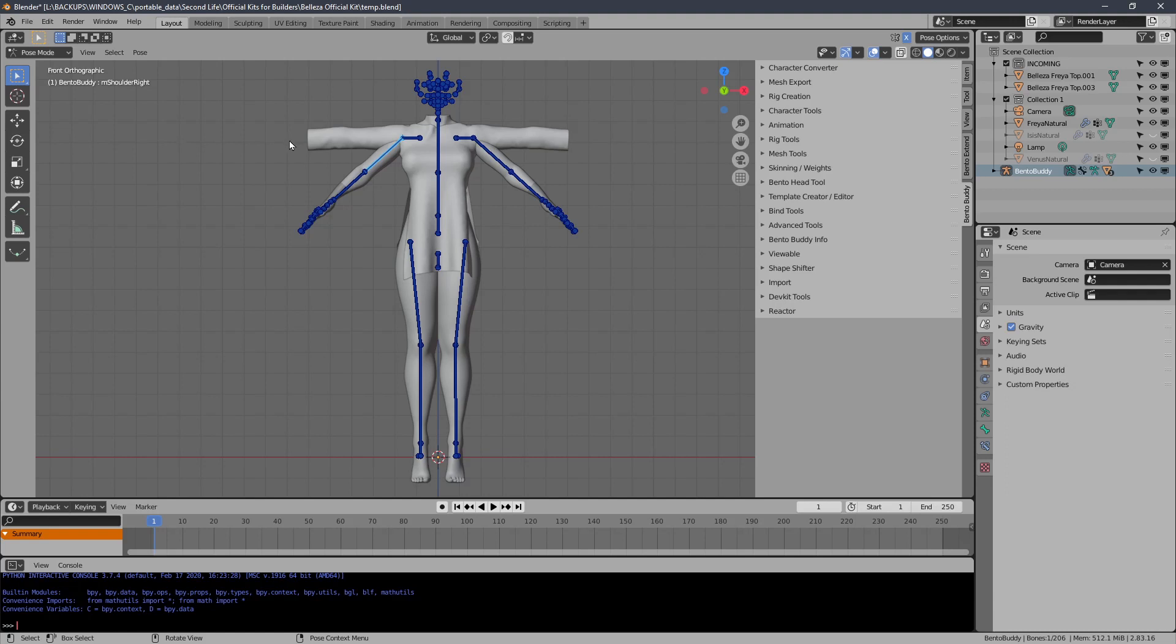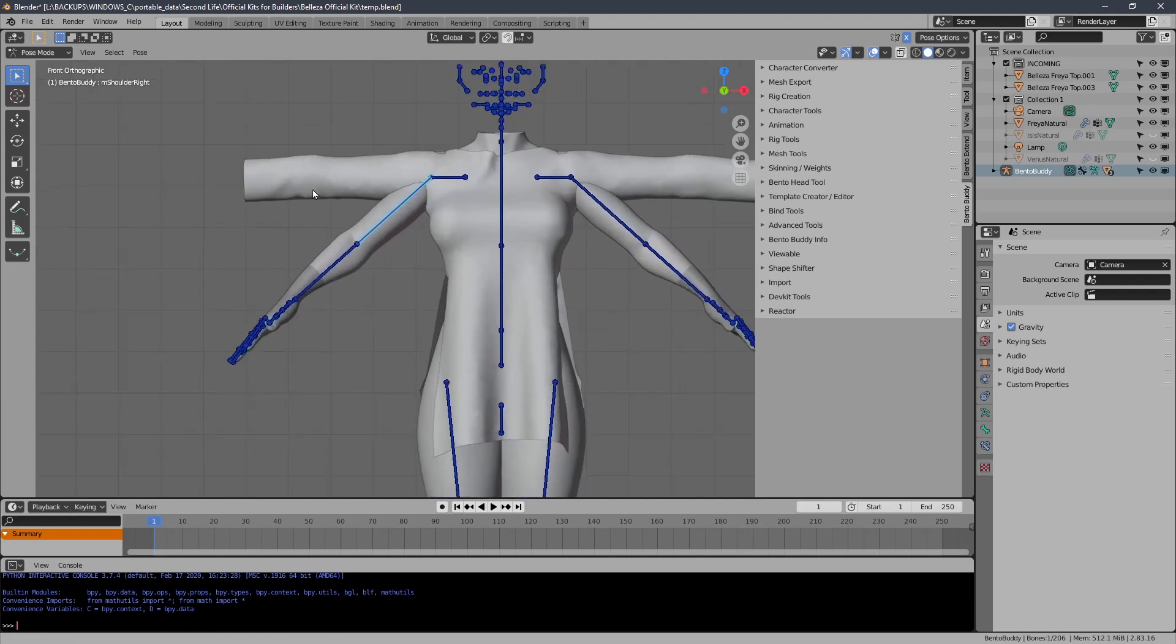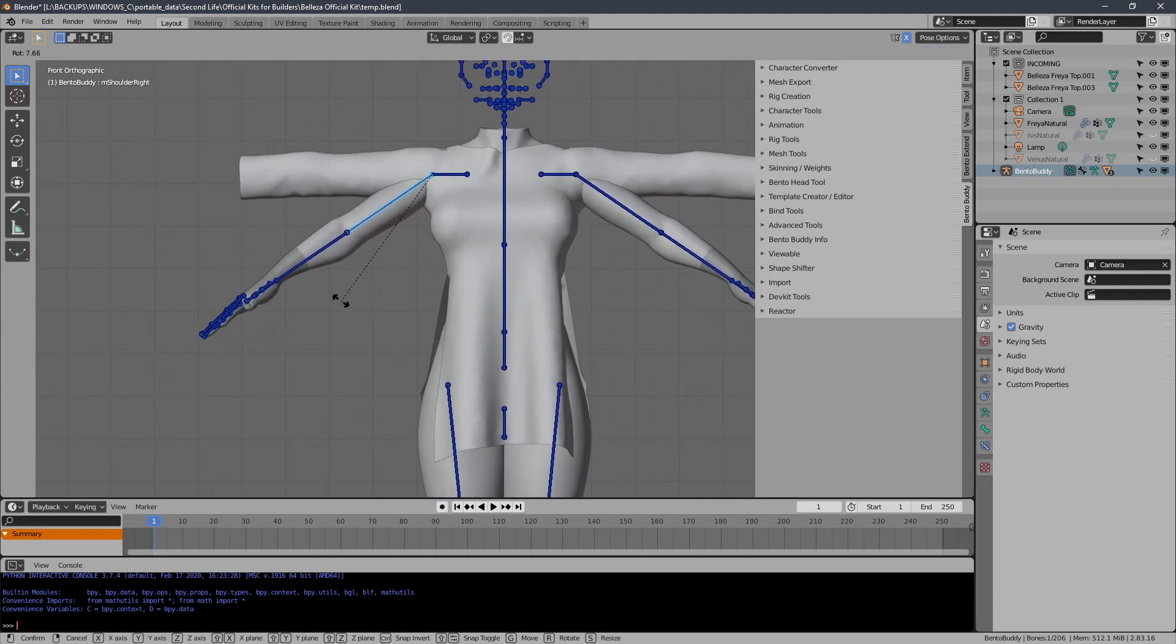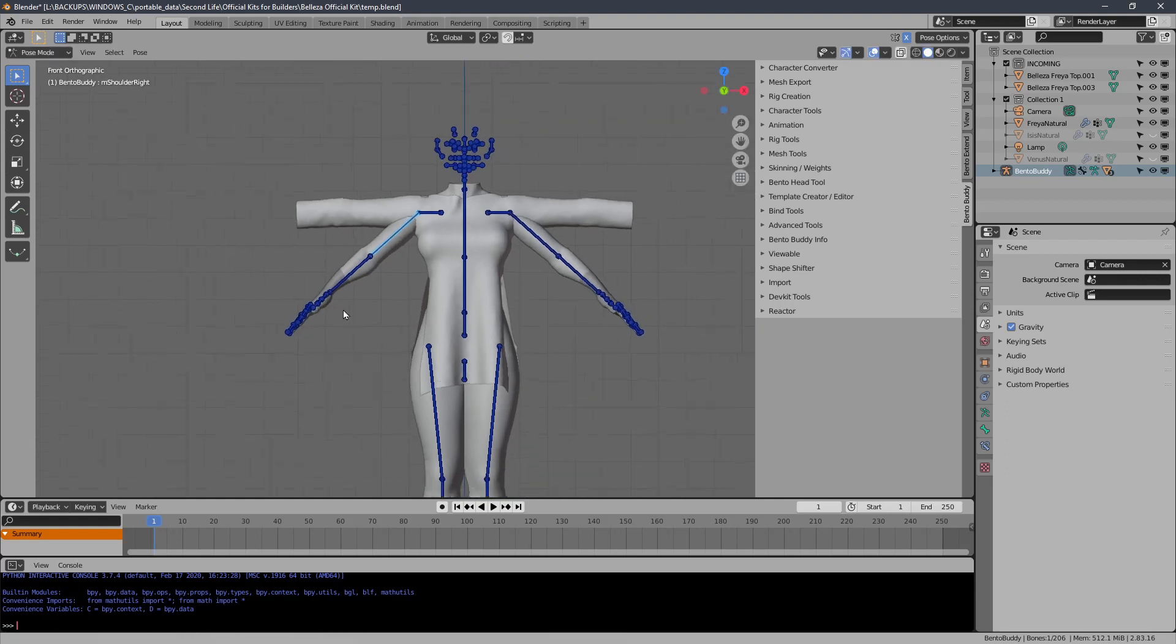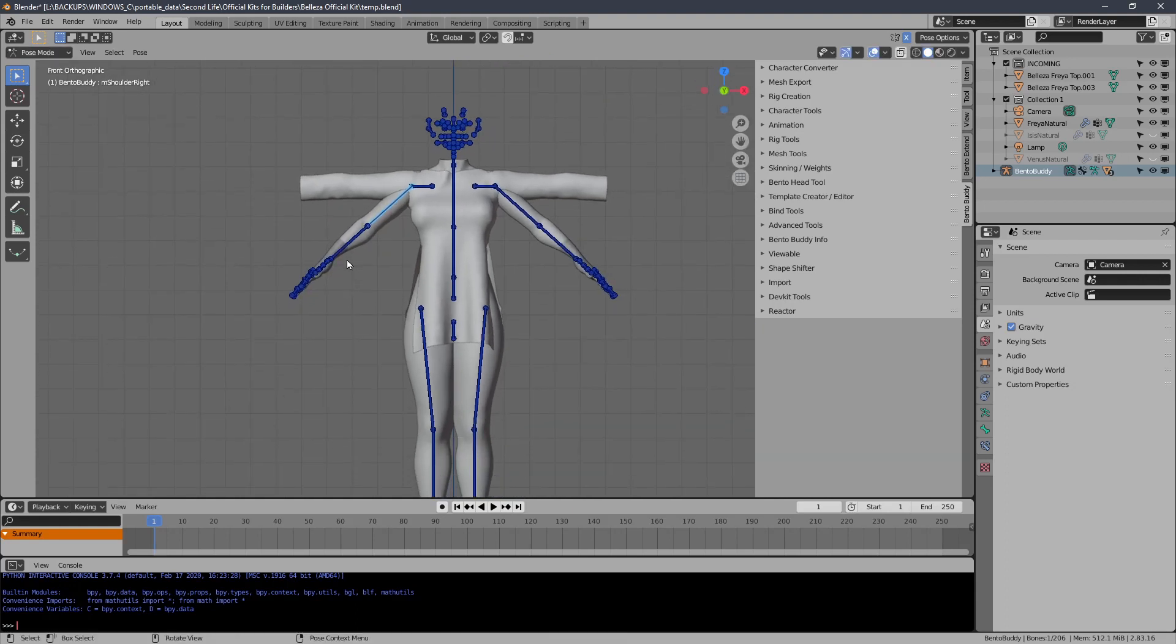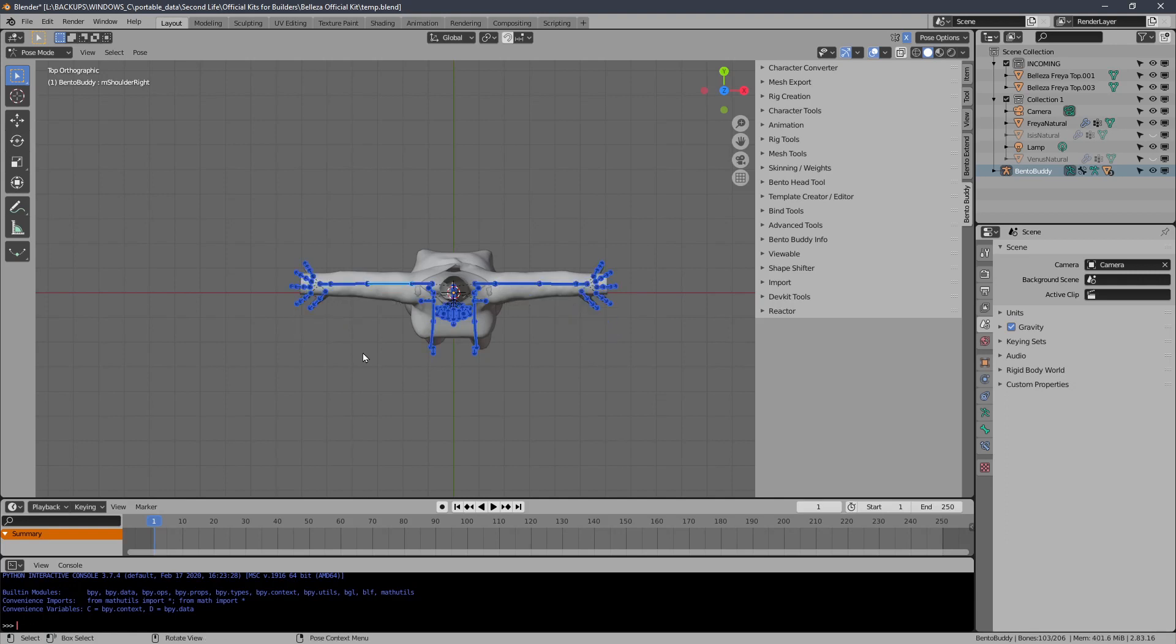So we can use a skinning tool for this. I'm going to reset my bones here because I had them wrong.